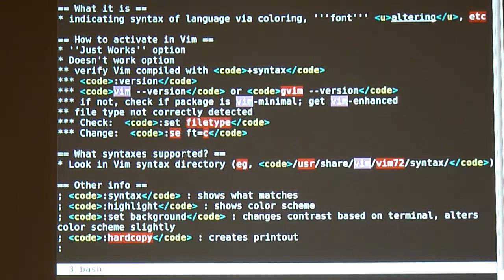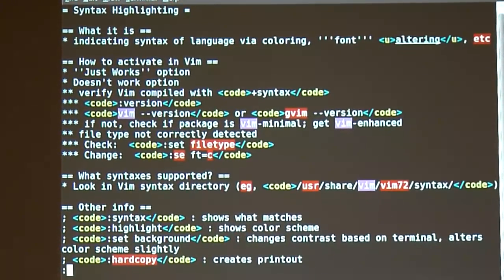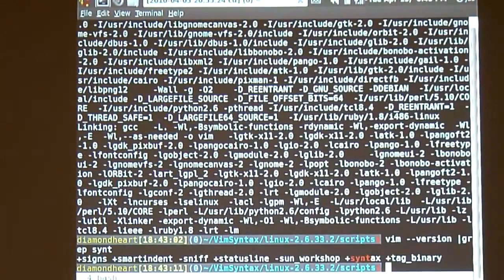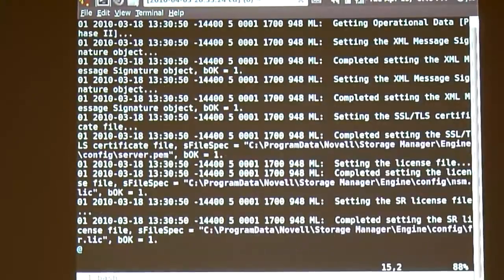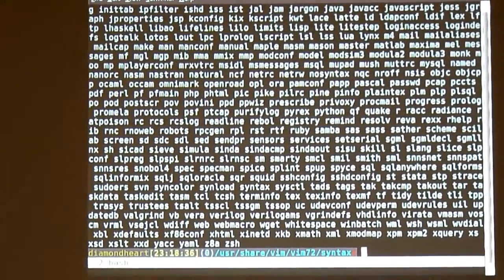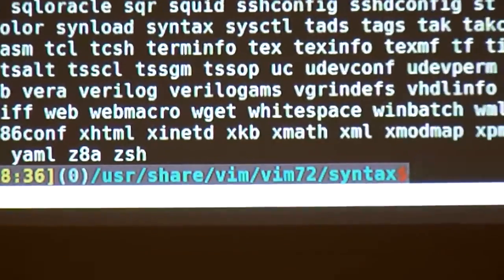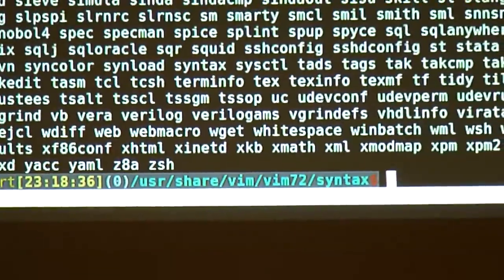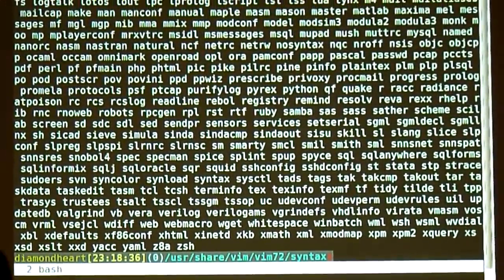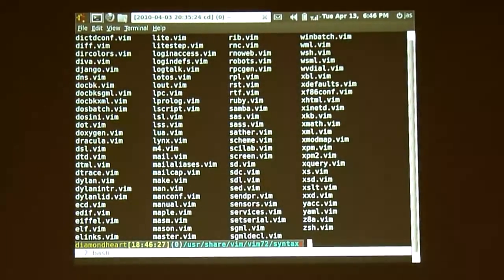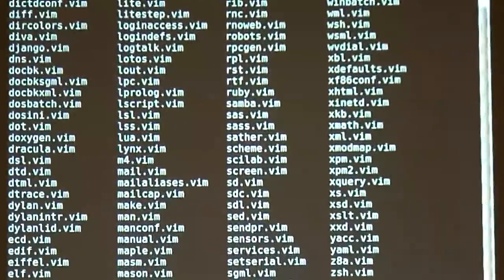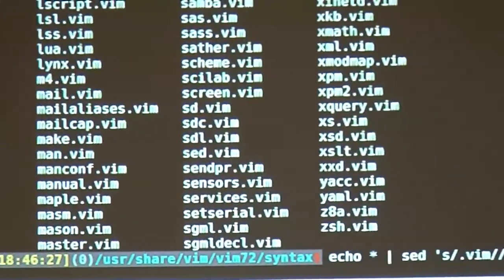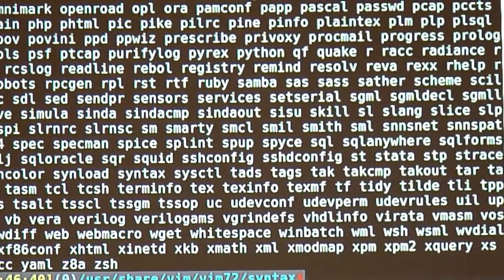But how do you know what syntax is supported in VIM? Usually the enhanced version of VIM has tons of different syntax files. They're in `/usr/share/vim/vim72/syntax` — wherever the VIM home is. If you do a listing, you've got all these different syntaxes that it knows. I can whittle that down with `echo *` piped to `sed` to strip out the `.vim` extension — and these are the file types, the syntaxes it understands.